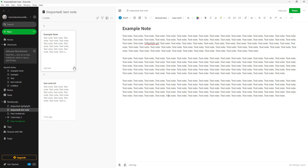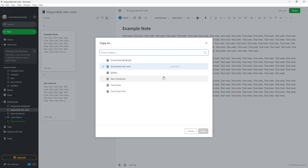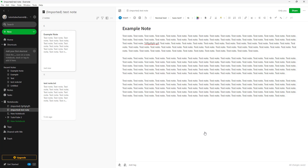But if you want to make a copy of the note in a different notebook, click on the three-dot button and select 'Copy To'. You can then choose the target notebook you want — I'll select the 'New Notebook' and click 'Copy'.